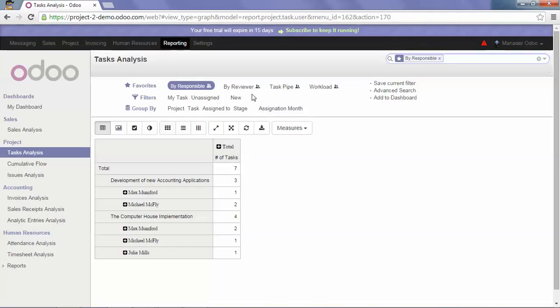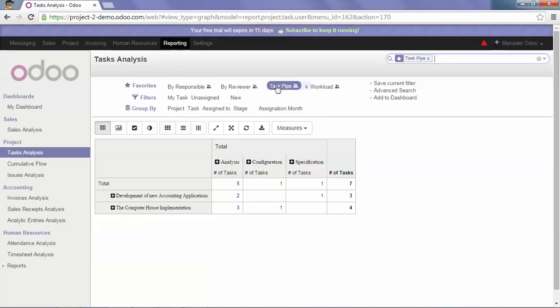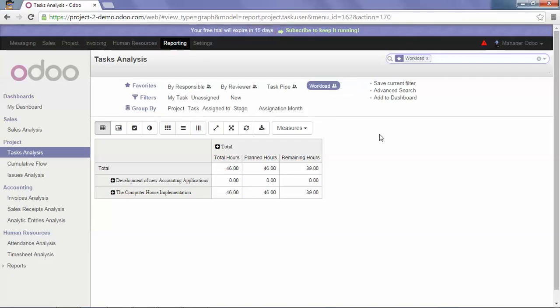If I click on Task Pipe, we have the number of tasks per stage. If I click on Workload, we have the total hours, the planned hours, and the remaining hours per project.